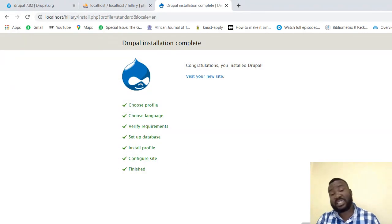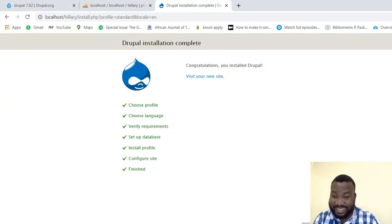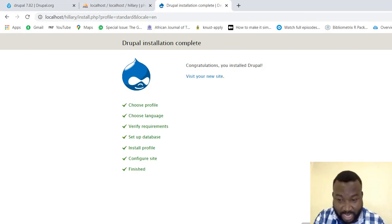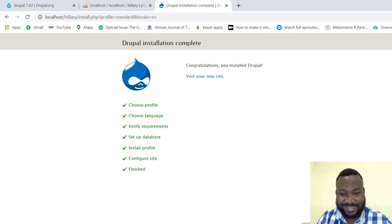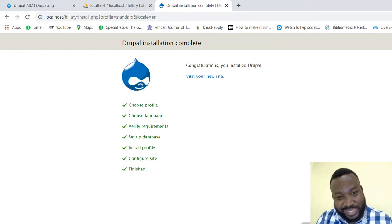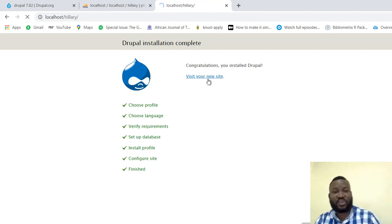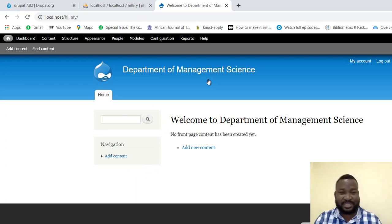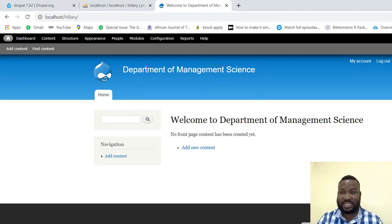Voila! If your machine is fast like mine it should take you less than a second. Now just click on 'Visit your new site' and voila — there we have it. Very simple, nice and clean.